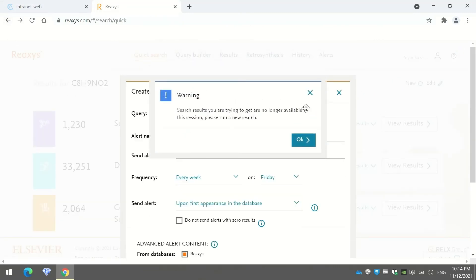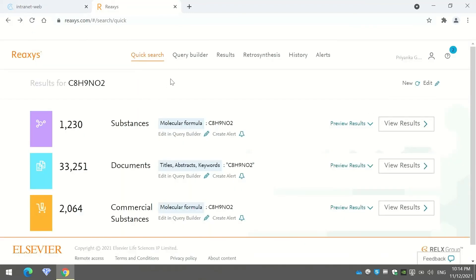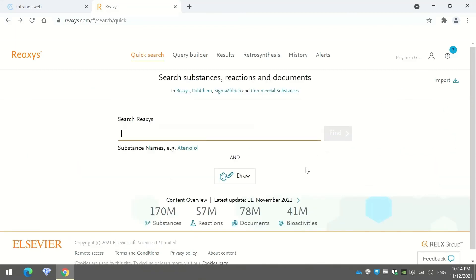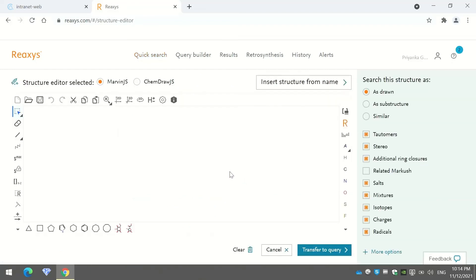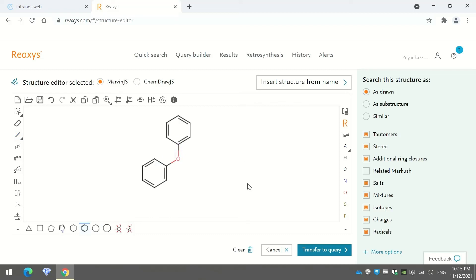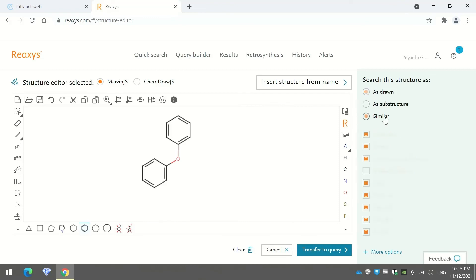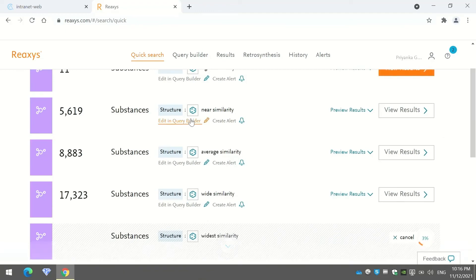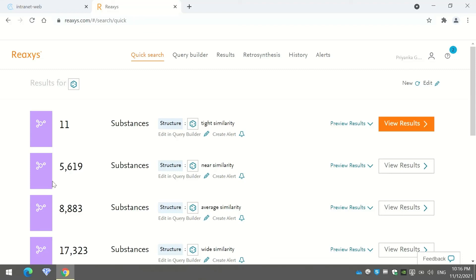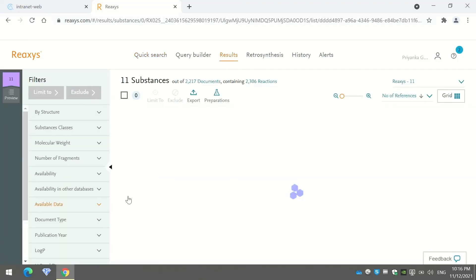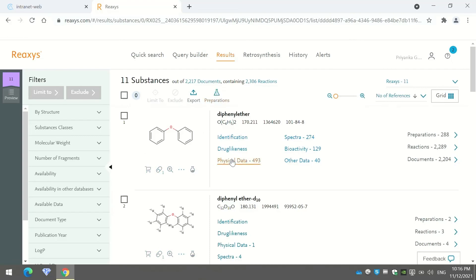Just like SciFinder, ReAccess also provides a structure drawing tool. I will draw a valid molecule — diphenyl ether — and transfer my query, then press 'Find.' There are many results based on the drawn molecule. Looking at just the substances, it shows 11 results, and viewing them confirms the same substance search interface we saw earlier.